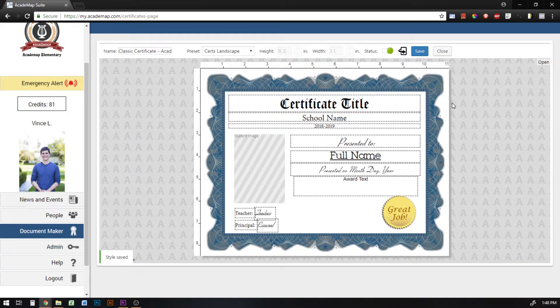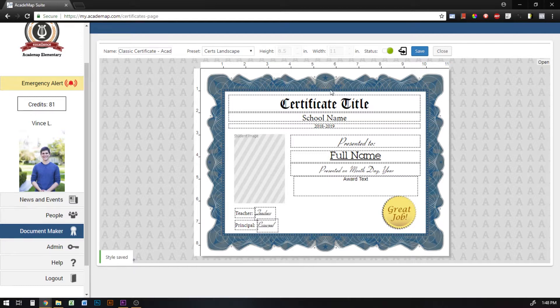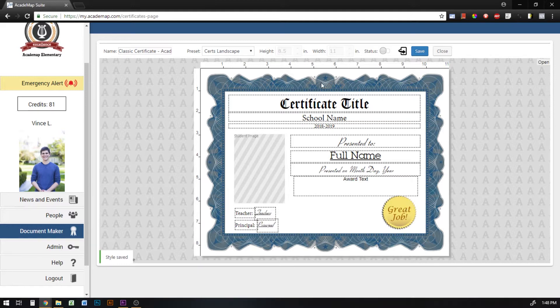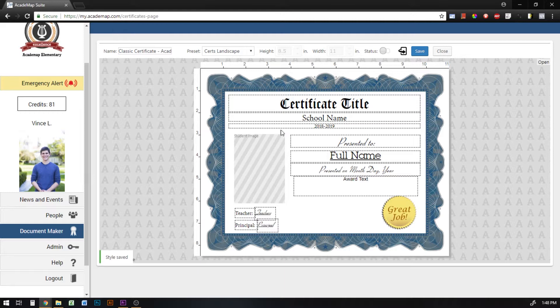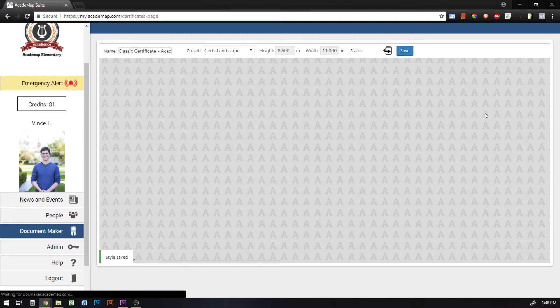This little status button here, when it's green that means non-admin users are able to see this template and use it to create documents. If you're working on it and you're not done with it yet, just change it to gray and that means only admin users can see this now. And so you can use this button to continue working on or edit something and then when you've finished it, change the status to green and now non-admin users can see it and use it to order. And then just hit save and that will save that change.